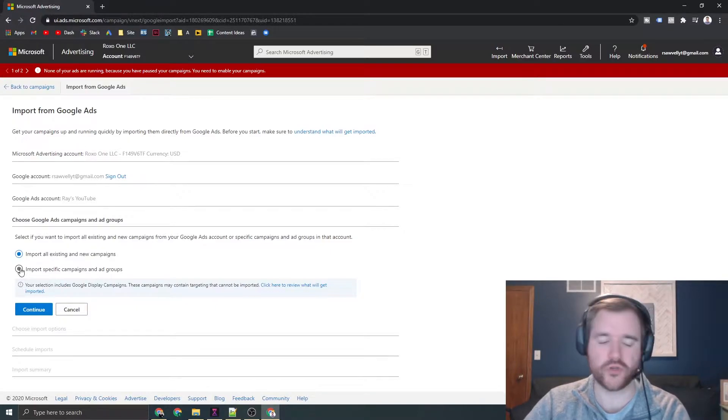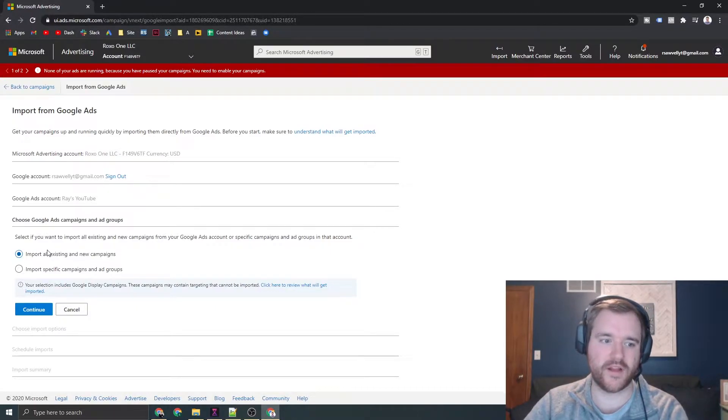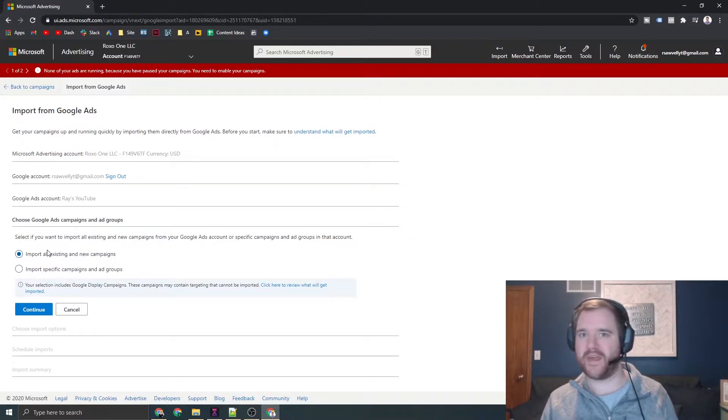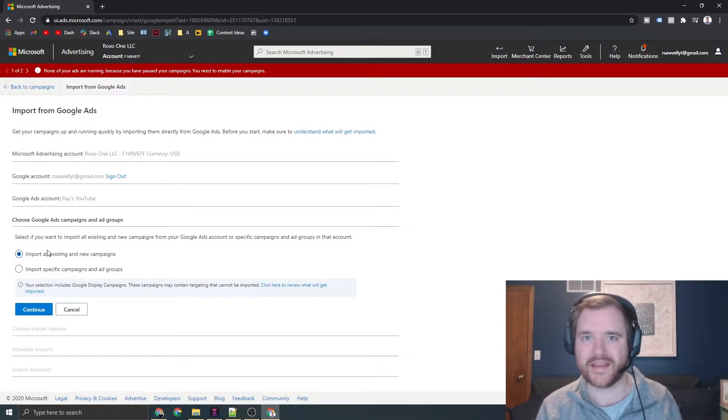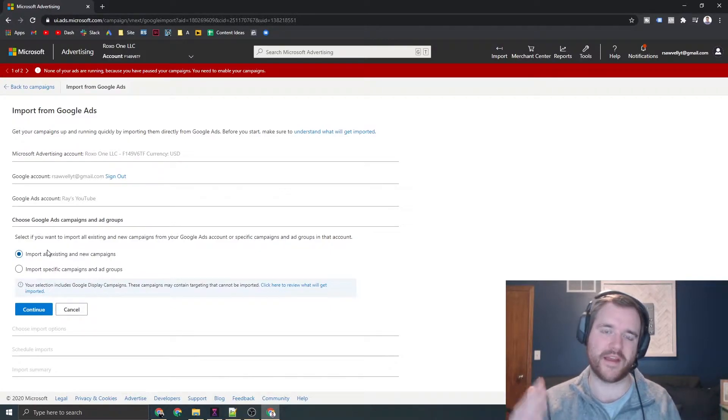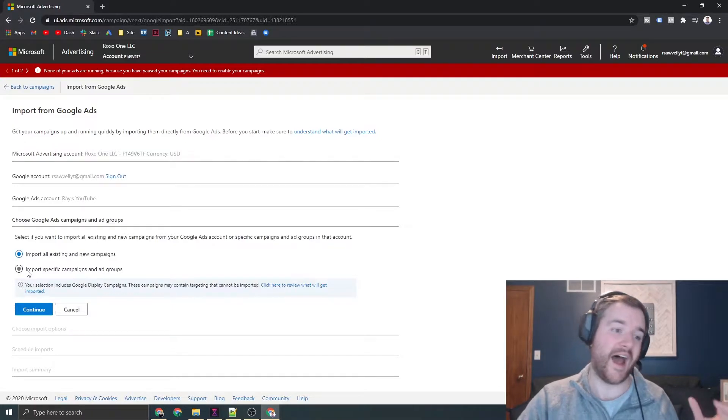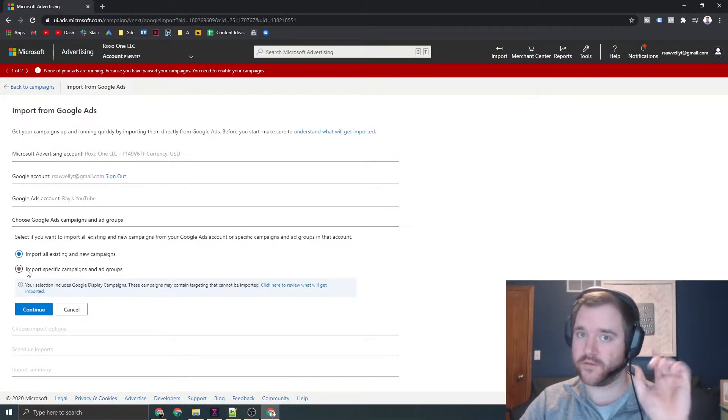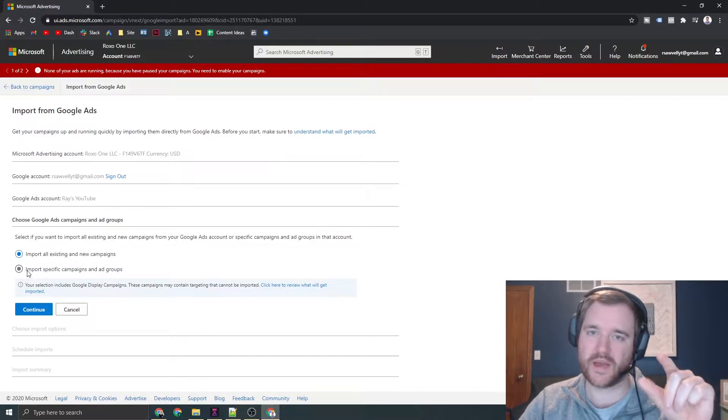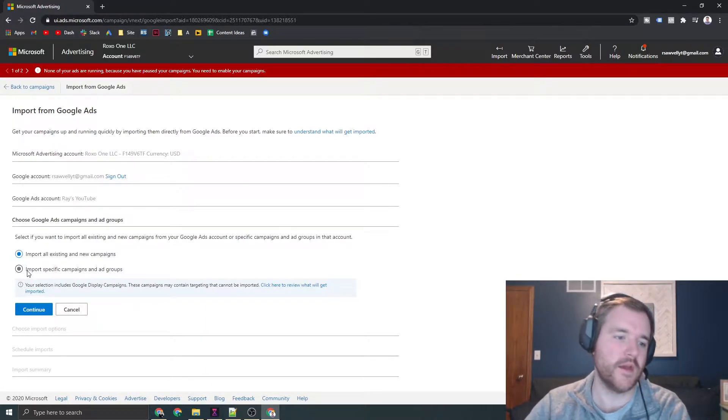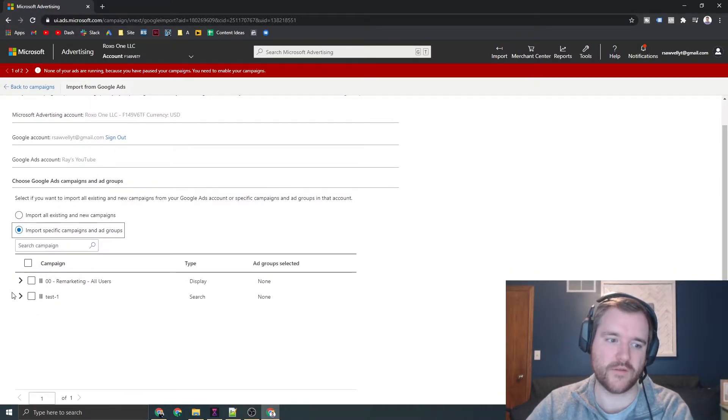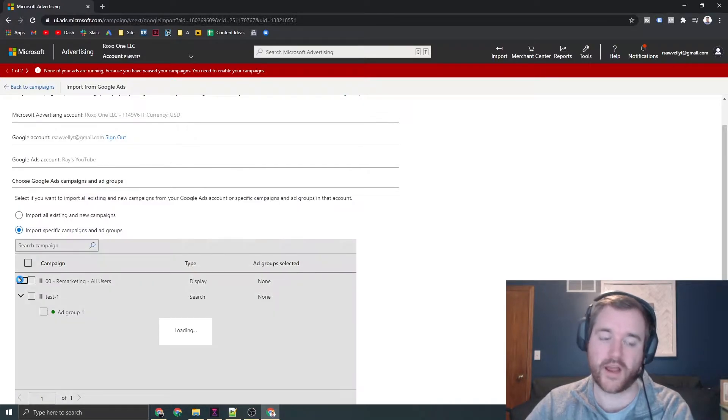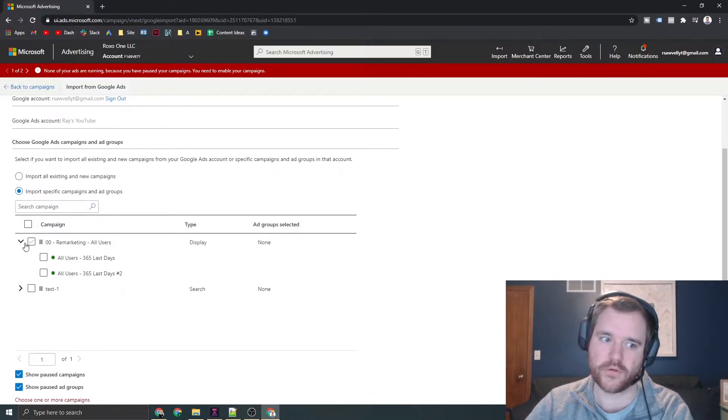I typically like to choose the campaigns that I import and not import everything. You may have different campaigns and targets on Google that you do not want to import. You can always import more than once, so just because you import one time doesn't mean you can't do it again. If you go to import specific campaigns, you can choose exactly what you want to import and the ad groups you want to import.